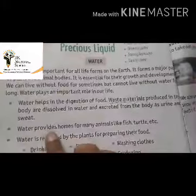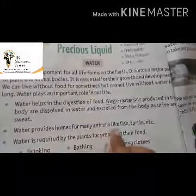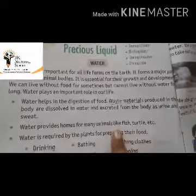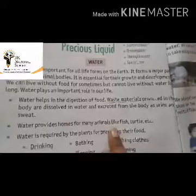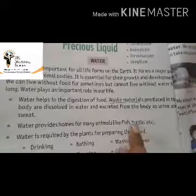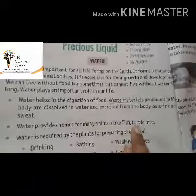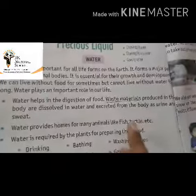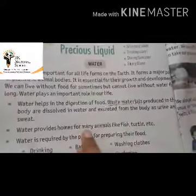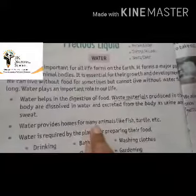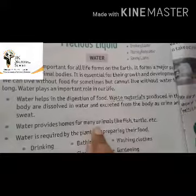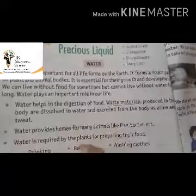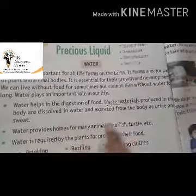Water provides homes for many animals like fish, turtle, and others. In rivers, lakes, and oceans, many animals live — fish, turtle, dolphin, shark, whale, and seal. Water is their home. If water is not there, where will they go? So water is the home of aquatic animals.